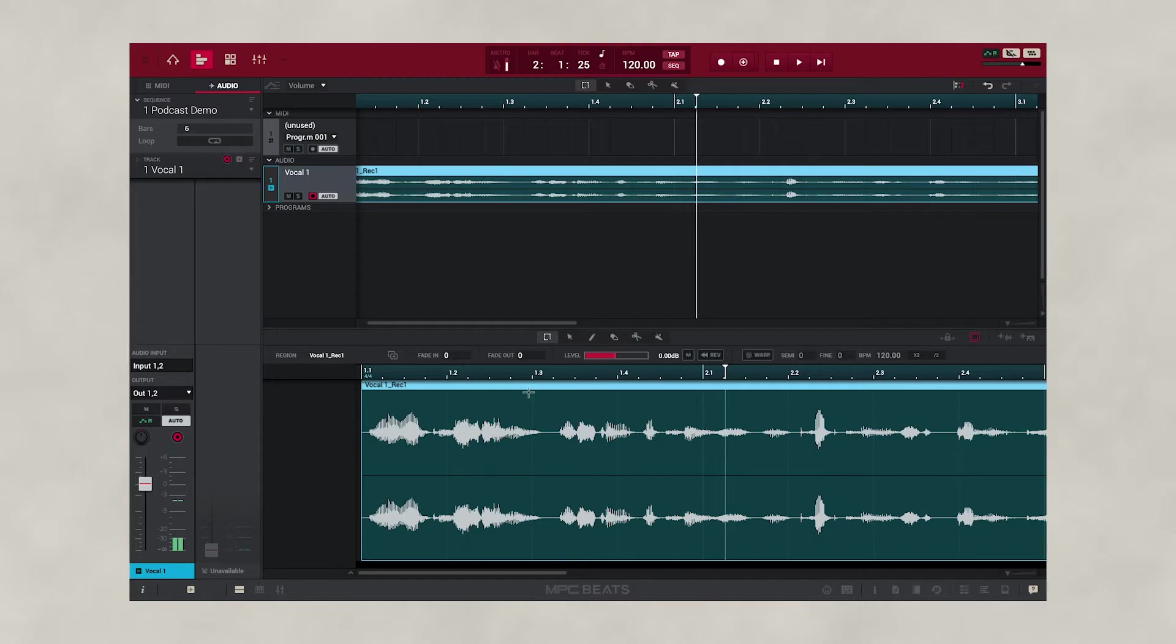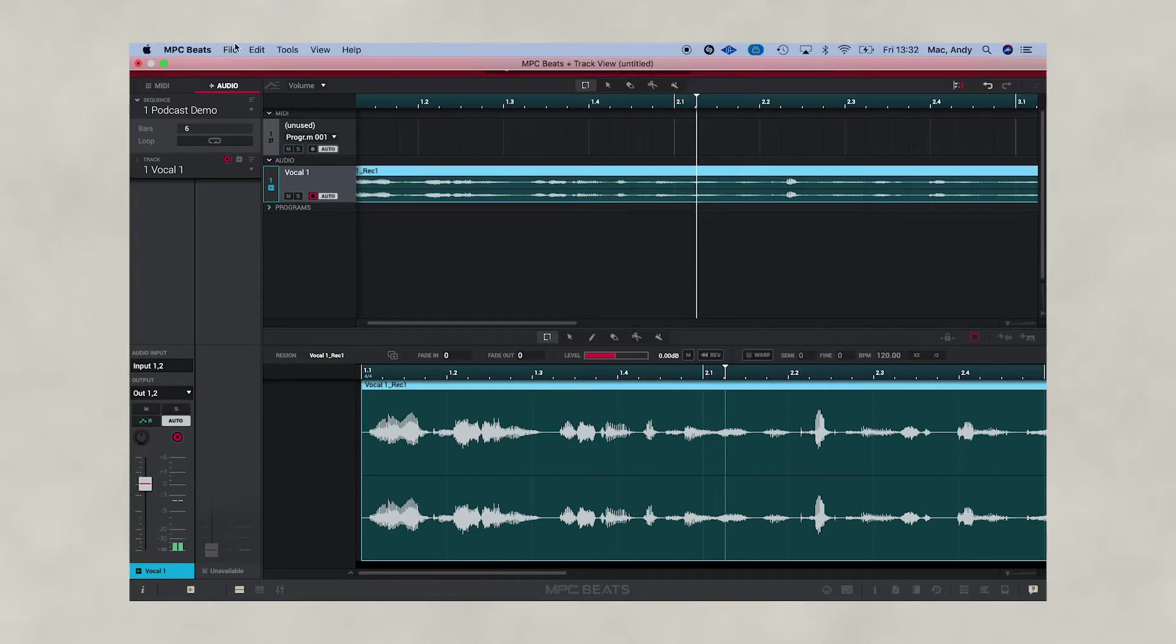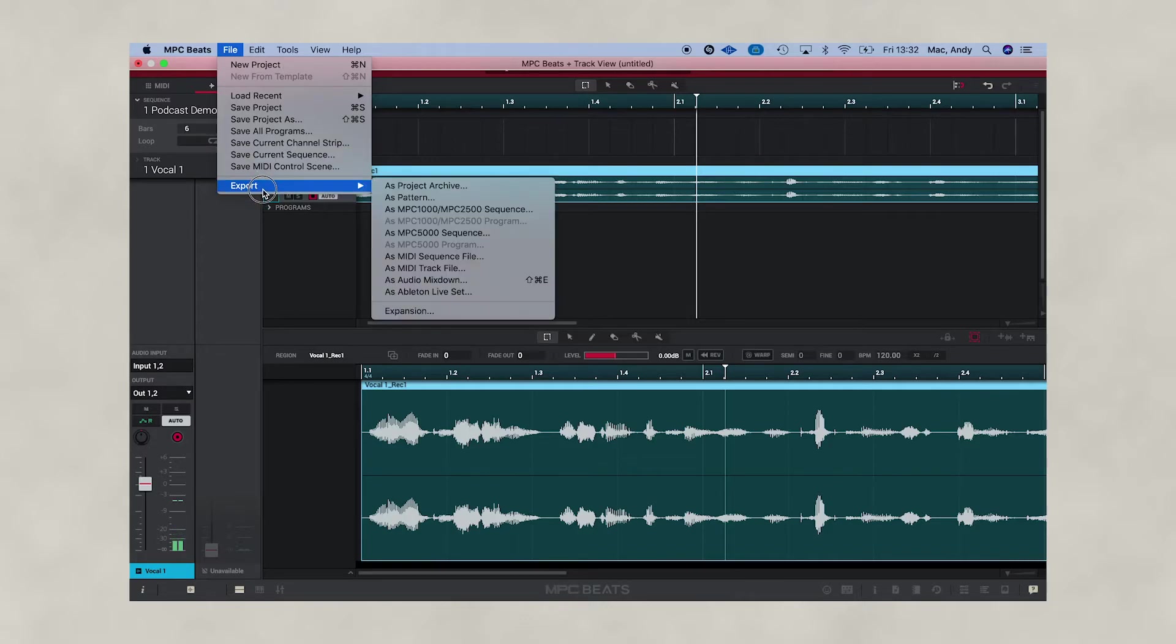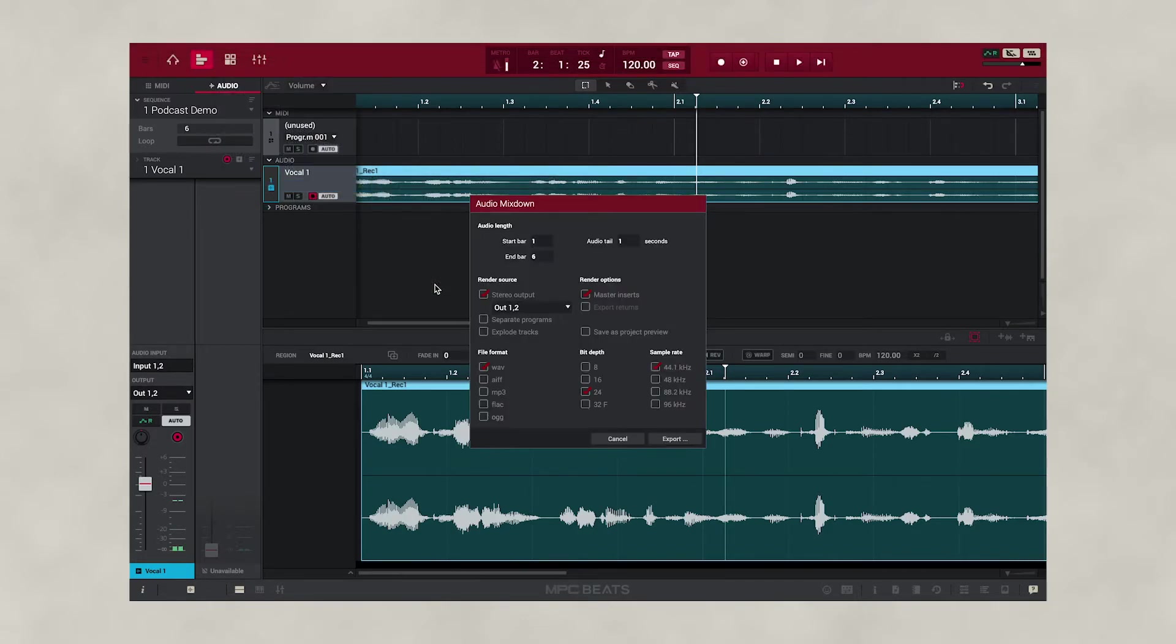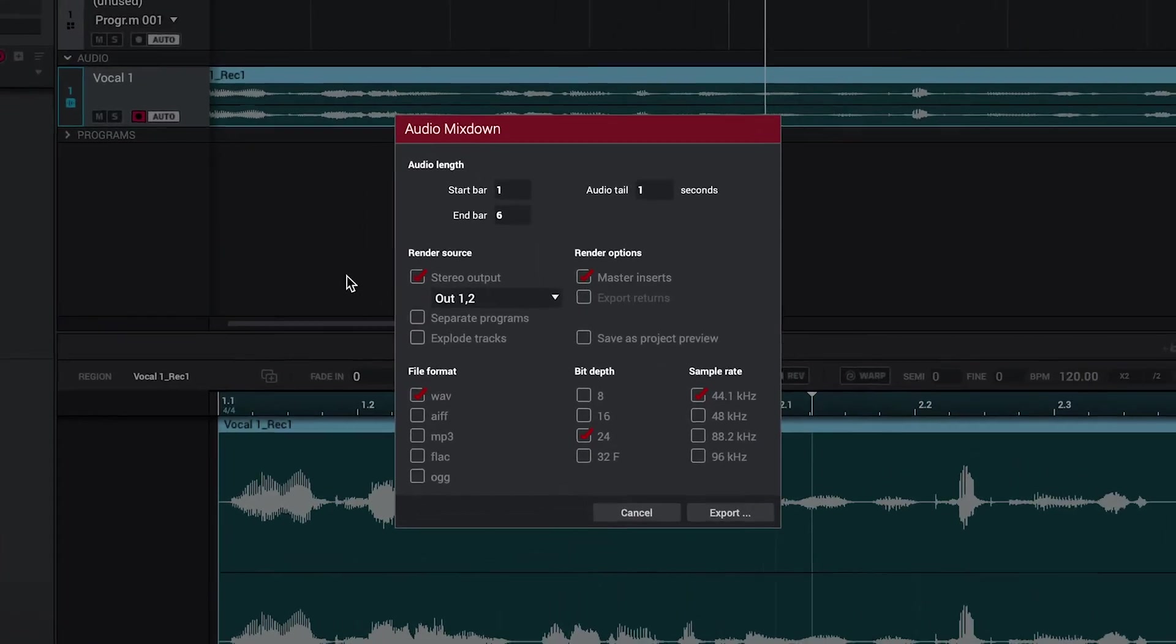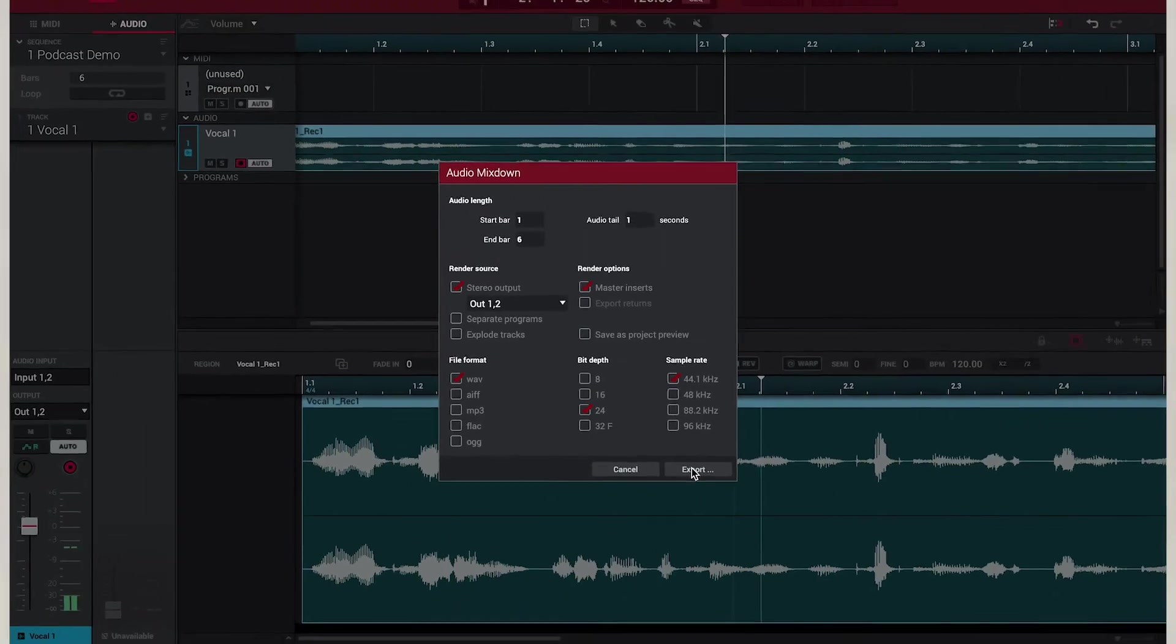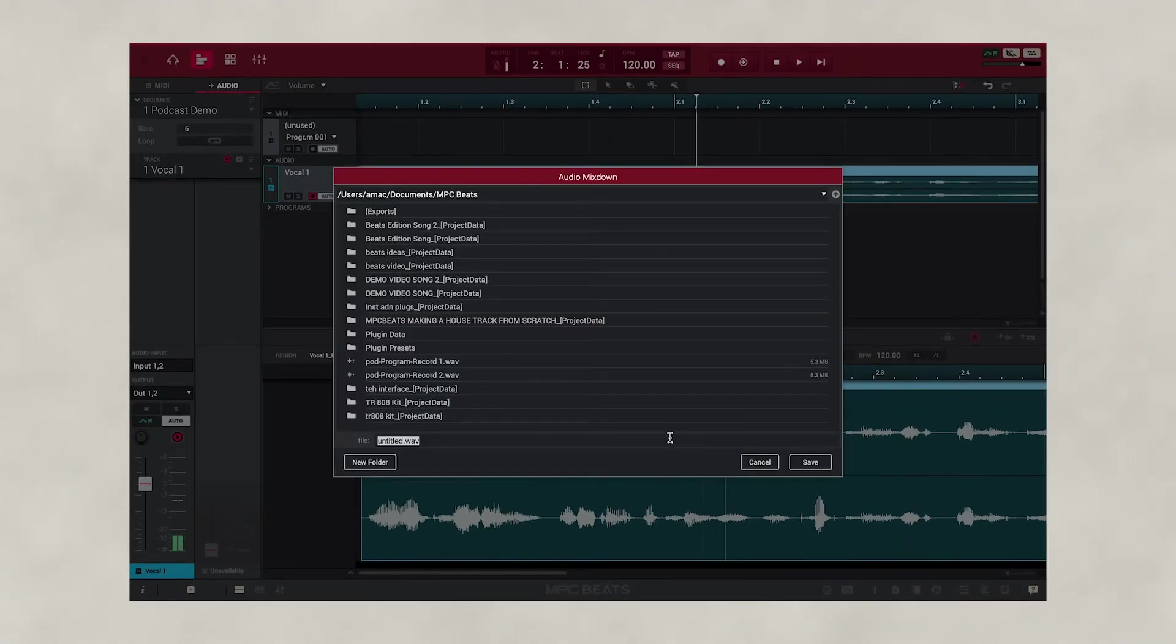To export our podcast, we're going to go to File, then go down to Export and select Audio Mixdown. Here we can render out our file to upload to the internet. The best formats to use is either WAV or MP3. Once we've selected that, press Export.